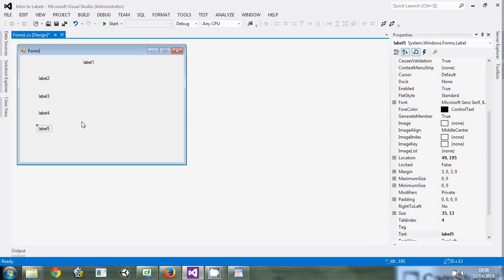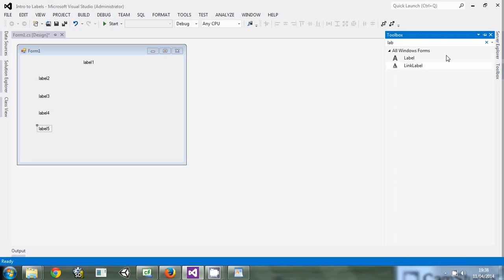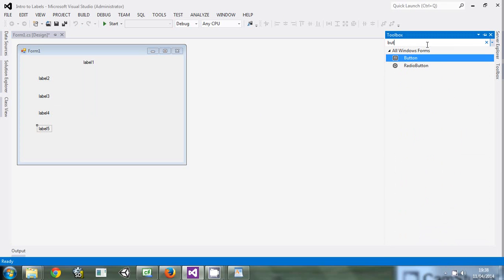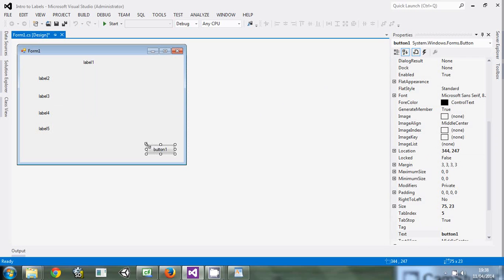Another thing that we are going to need is a button. If you don't know what a button is, don't worry — I'll explain. So we'll click the button and drag it to the form. Then we'll start editing.